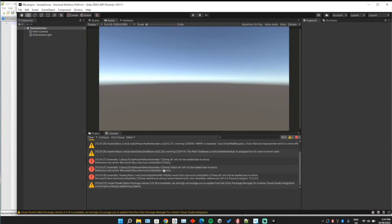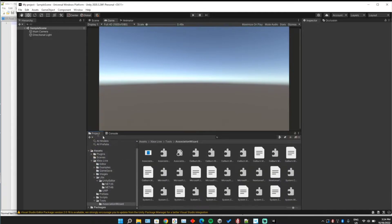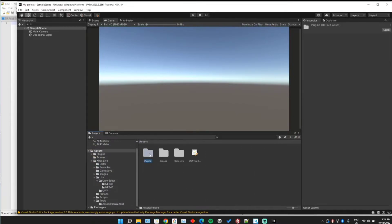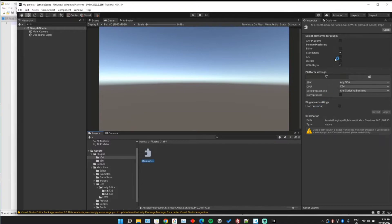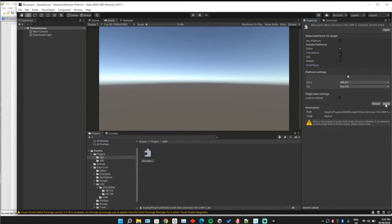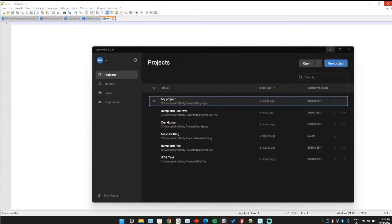It looks like I missed one of them. This one's going to be in the actual plugins folder — go to Assets, Plugins, x64 — and go ahead and enable this for the editor and disable it for the actual build. Close out and open it back up and that should hopefully clear out all the compiler errors.